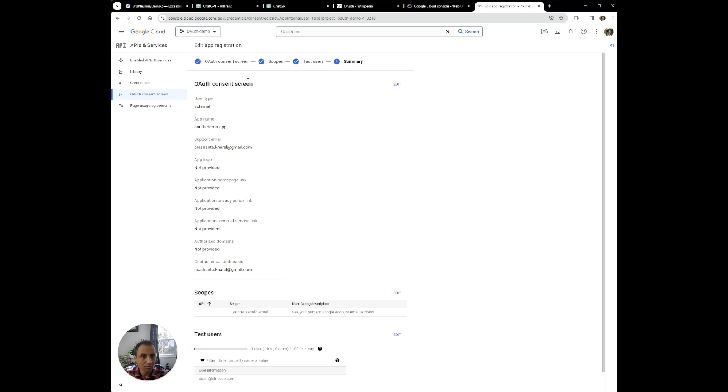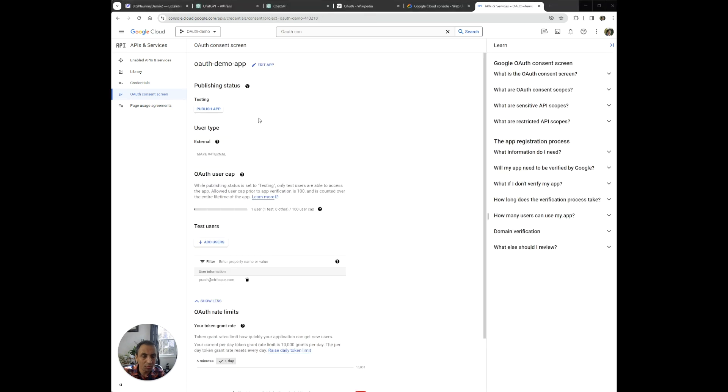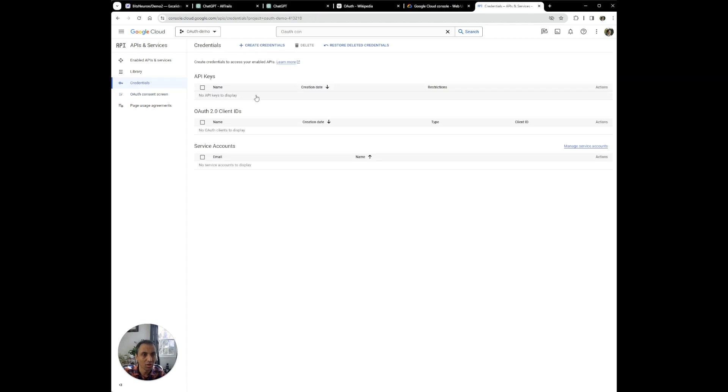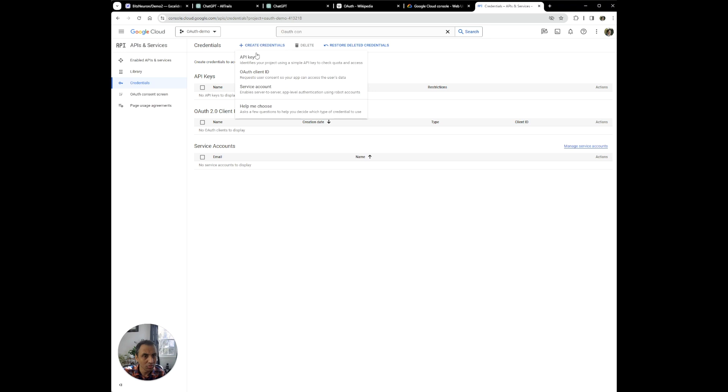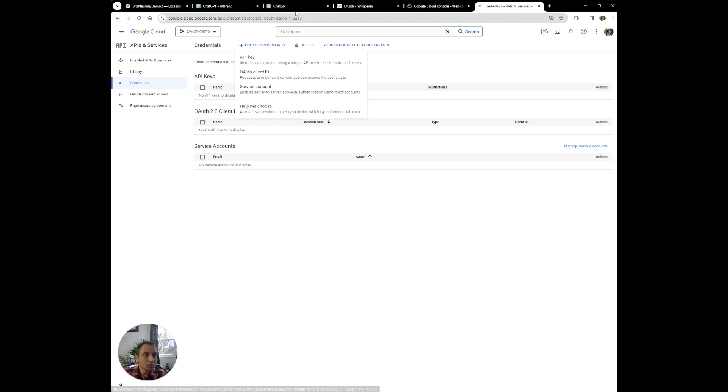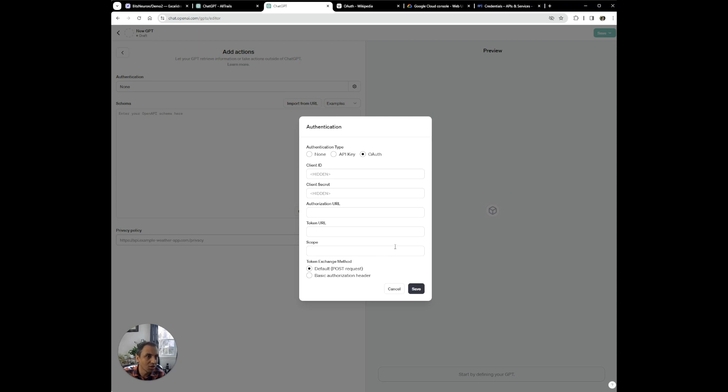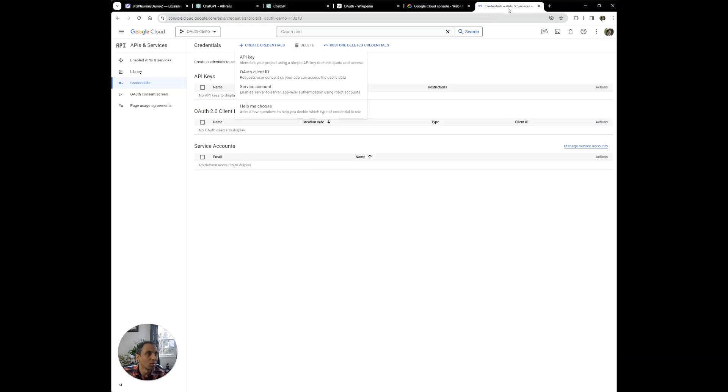Now that we have completed creating OAuth consent screen, what we need to do is set up some credentials. And this is the credentials for our API endpoints. So let's create credentials. And what we want is OAuth client ID. And if you remember, if we were to use this authorization screen on our GPT application, we need to provide client ID and client secret. And this is what we're going to create here. So we're going to create the credentials that allow this GPT application to authenticate using this Google OAuth.